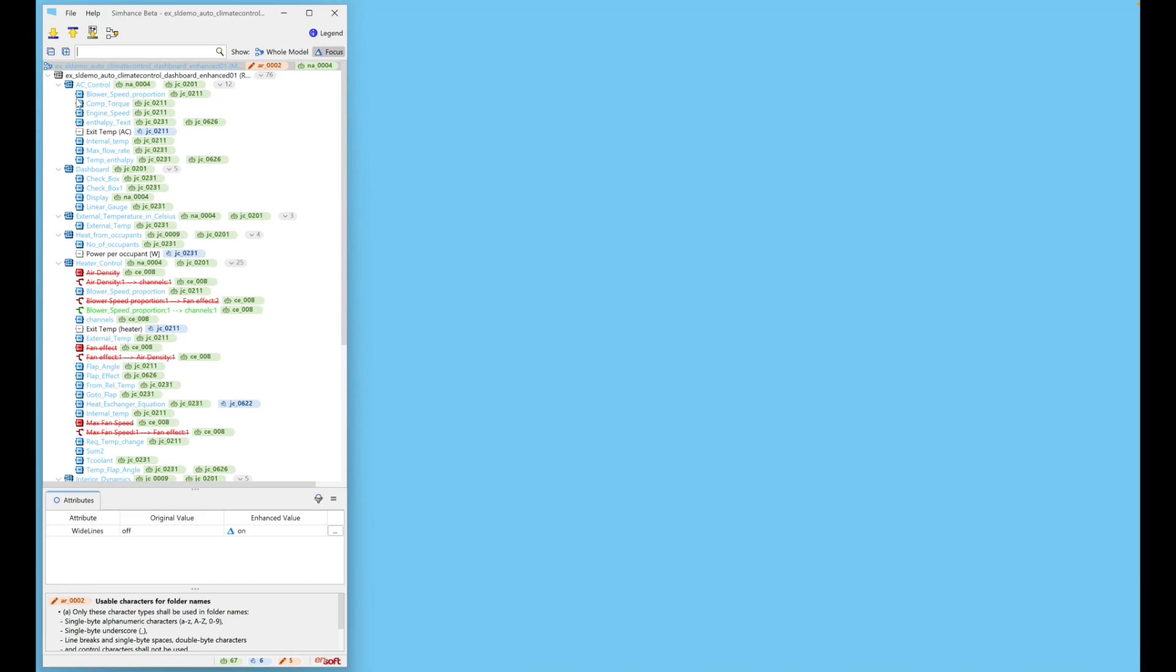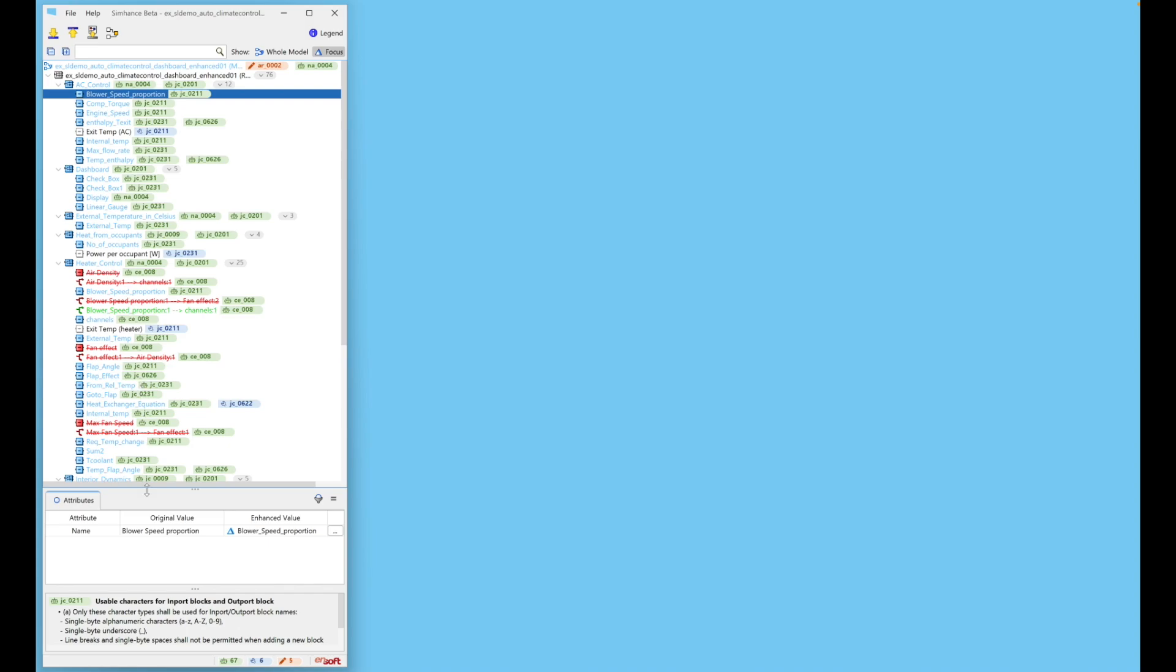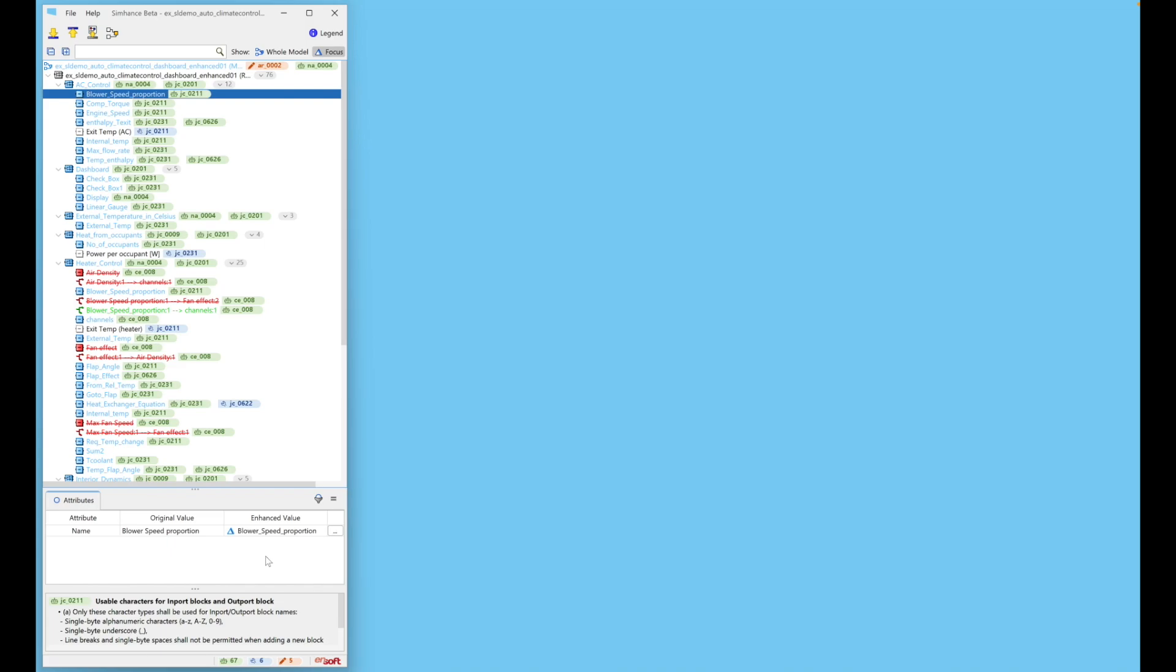When a node is selected, the Attributes panel at the bottom will list the attributes that were changed for the selected node. In this case, SimHance has automatically fixed the name of the blower speed proportion in port. The spaces in the name are replaced with underscores to comply with the MAB guideline.